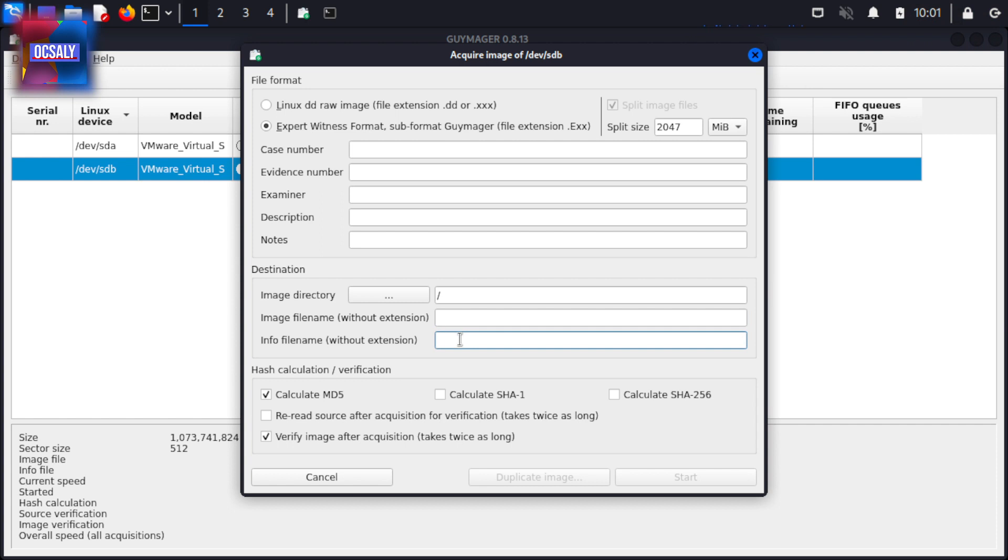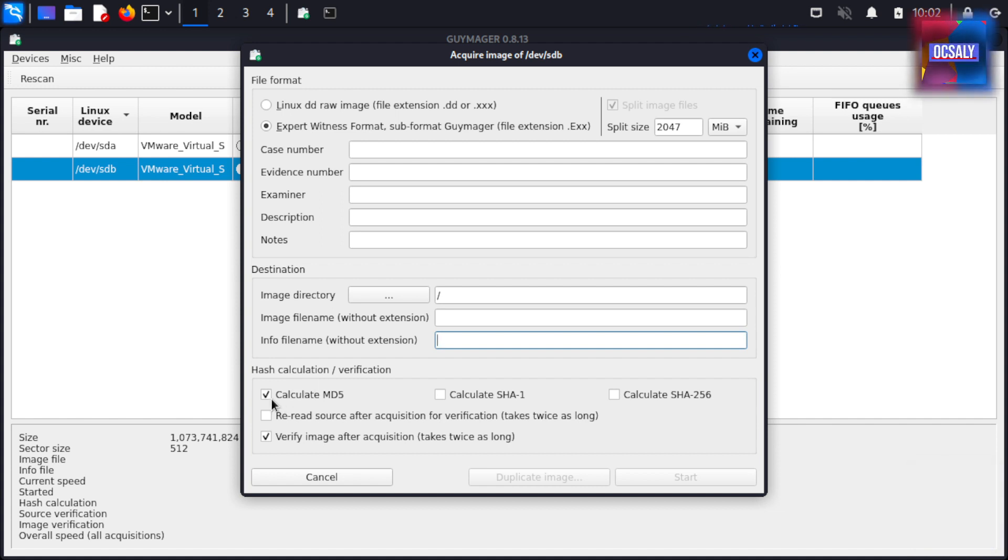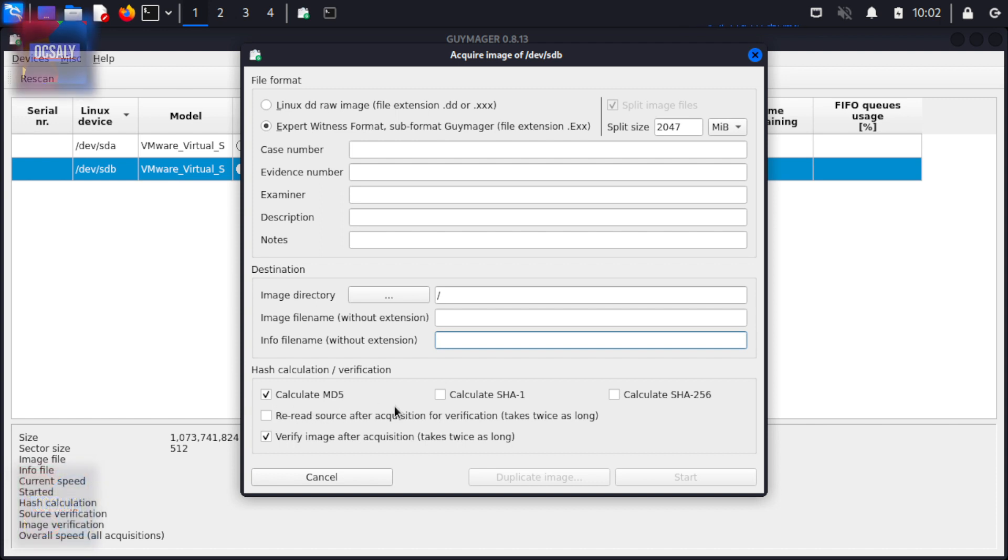Under the Hashing Calculation and Verification tab, multiple hashing algorithms can be selected and calculated, allowing the investigator to choose MD5, SHA-1, or SHA-256.